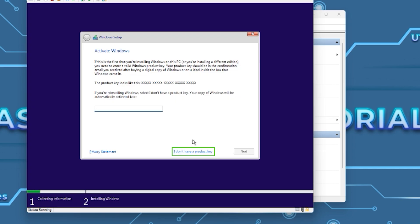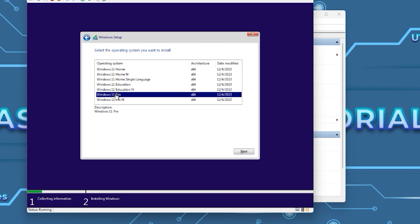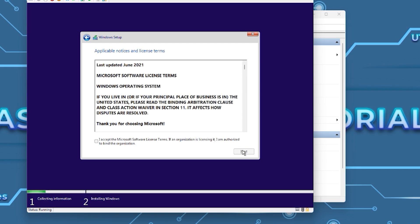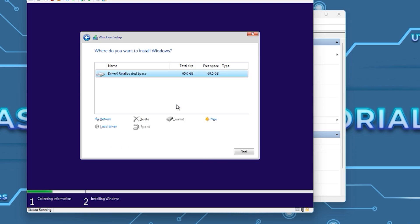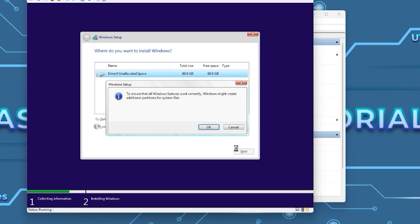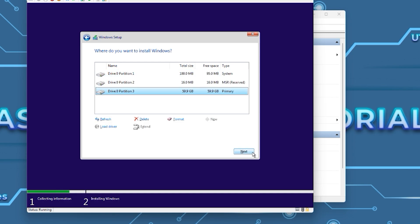Select 'I don't have a product key.' Now select the version you want. I recommend installing Windows 11 Pro. Then press Next. Check Accept, then press Next. Select 'Custom: Install Windows Only.' Select New and Apply, then press Next while the primary drive is selected.